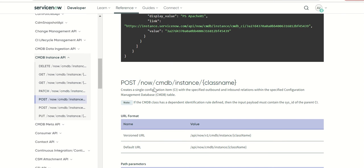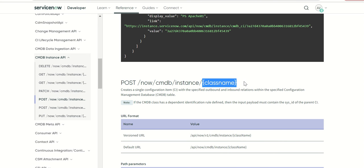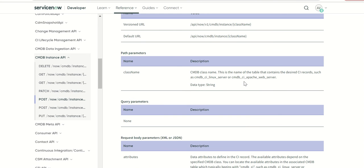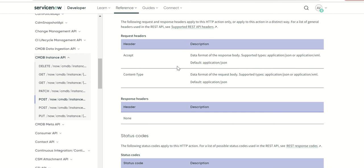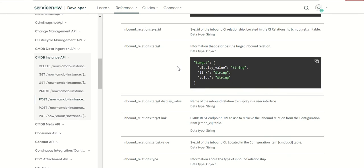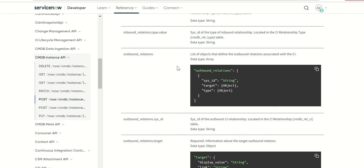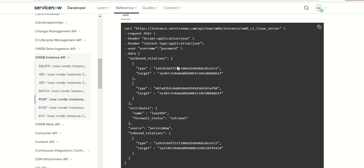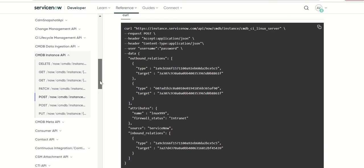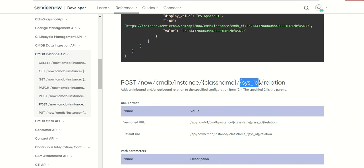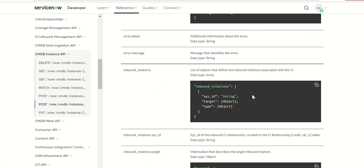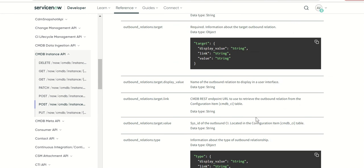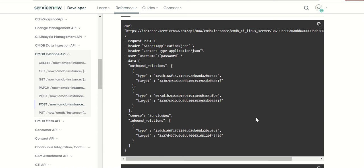Then you have post. Again there are two post methods. The first is a class name based post where you can create a CI. If you see here when you pass the data you can pass the attributes, inbound relations, outbound relations, all of that and then it will create those relationship records along with the CI record all in one call. If you want to update a specific sys ID and the relation then you can do that as well. It is similar to the get method where there are two methods, but in case of the post the first post itself you have an option to add all the relationships along with the CI attributes and then the second one is primarily from relationship perspective.